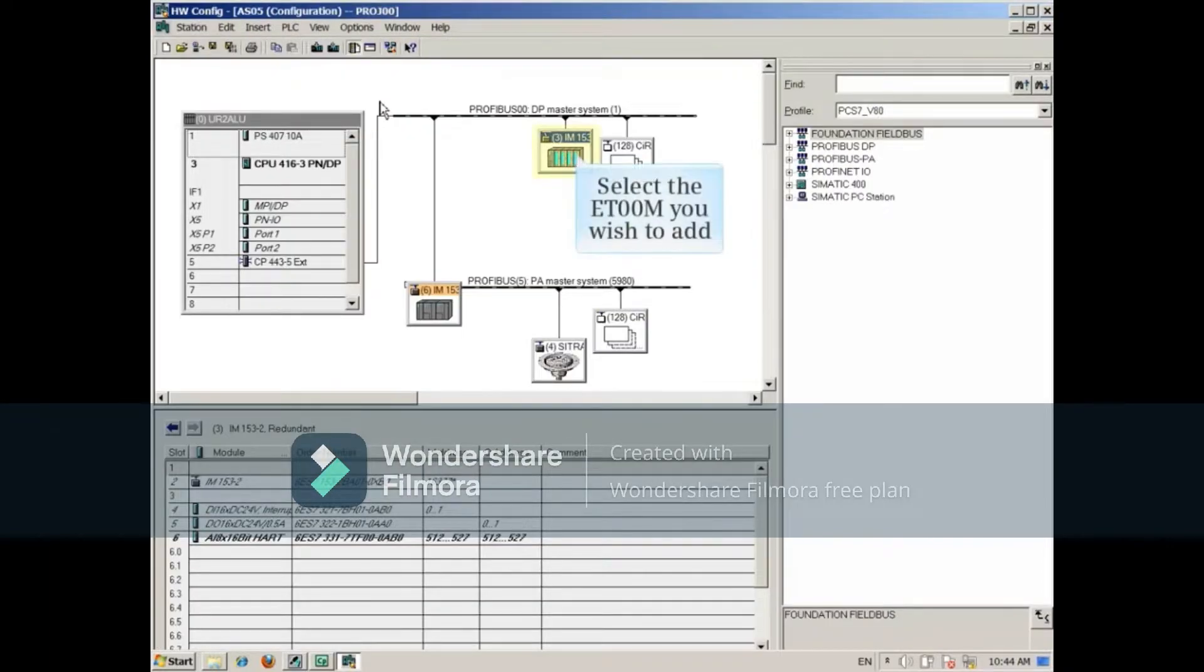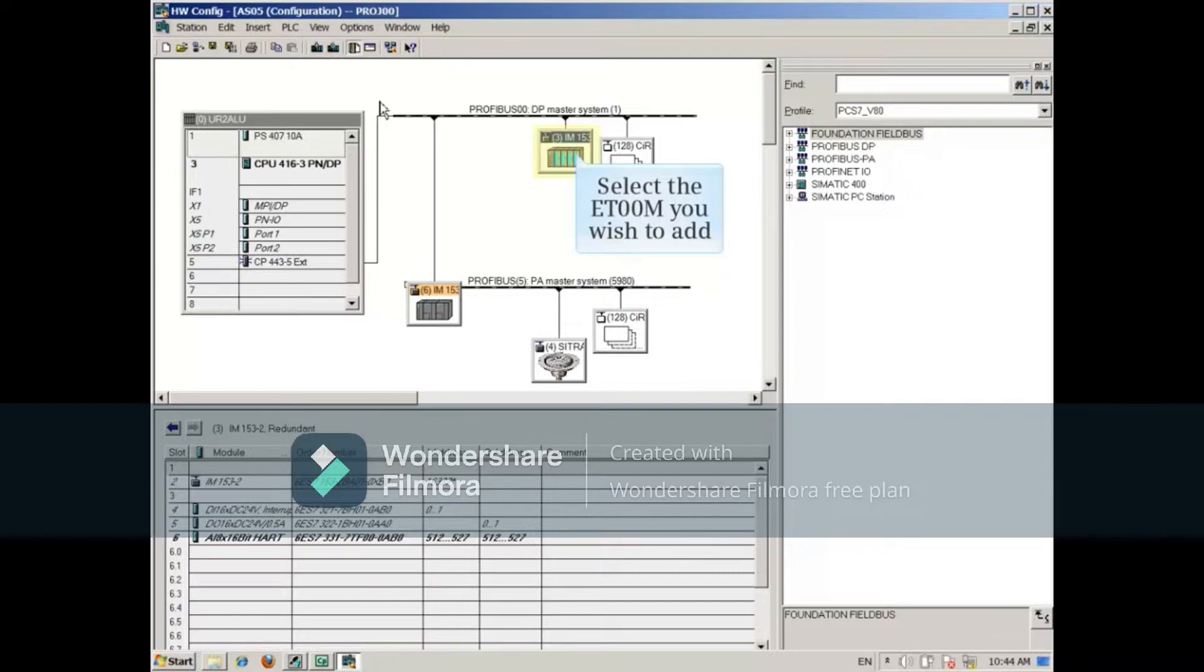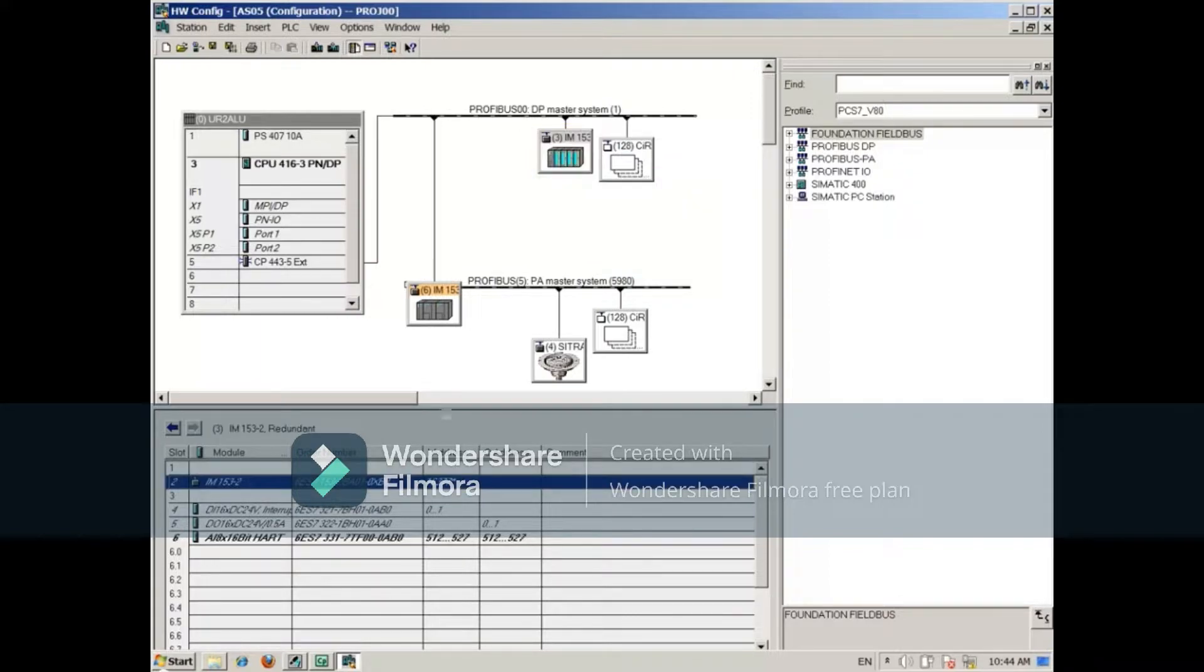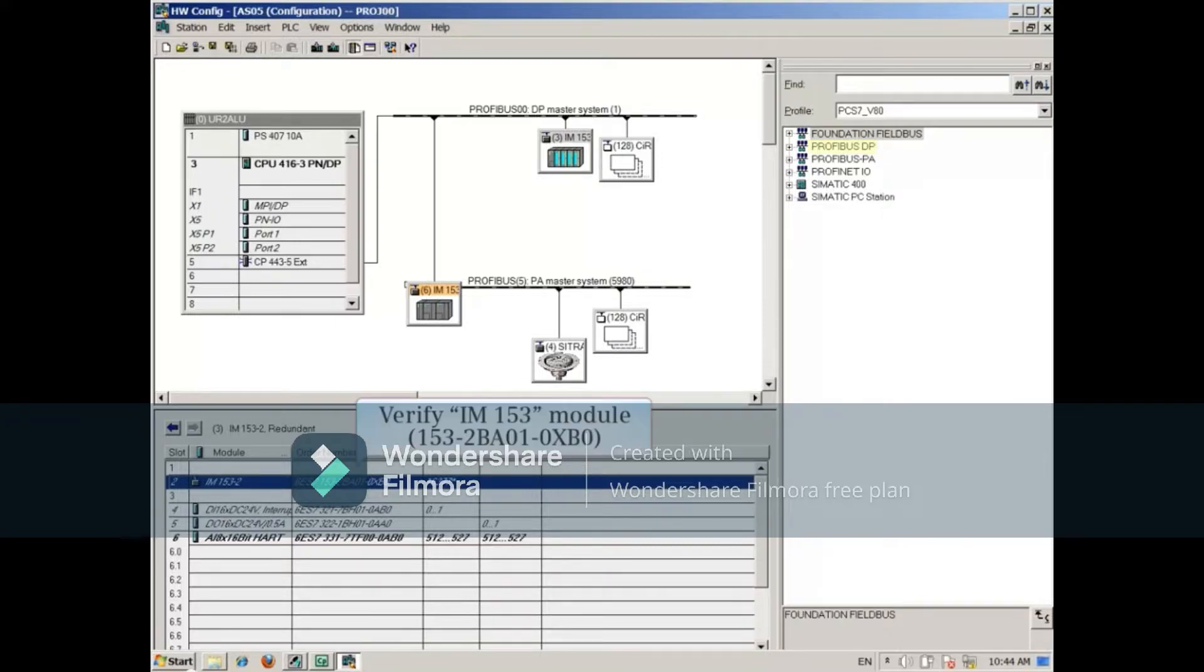From Hardware Configuration, select the ET200M you wish to add. In this example, it's the IM153 at the top, the third order number in the list at the bottom.